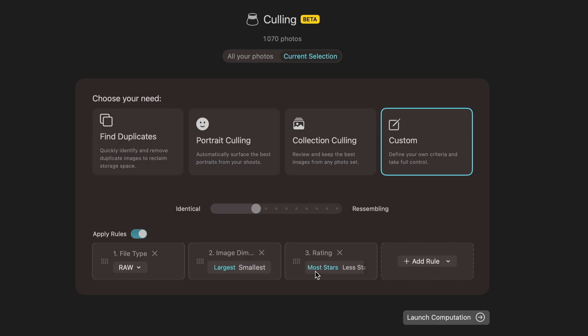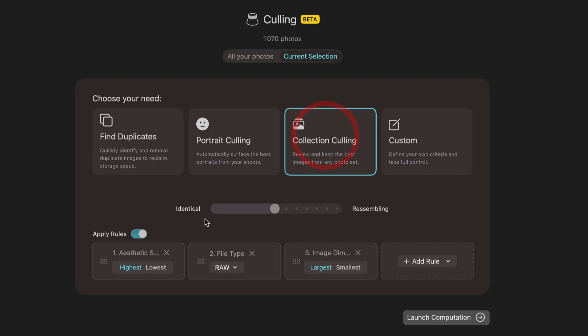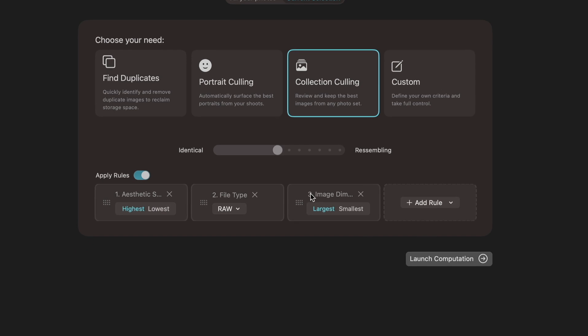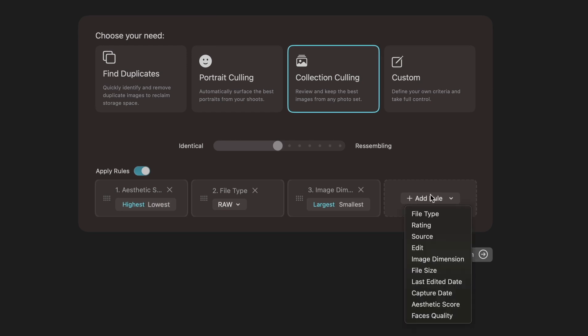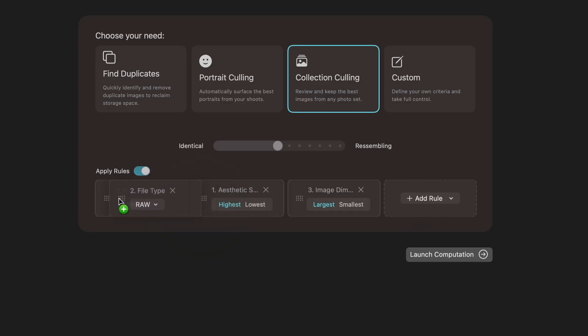If I have any rating, I want to preserve the ratings, so keep the images that have the better rating. If I go to portrait, for example, maybe it's a different rule. Maybe what is more important for me is the face quality. If I do collection culling, it's maybe the aesthetic score of the image that comes first. So I can choose the rules. There are a number of rules that I can use, and of course I can change the order in which those rules are being applied.